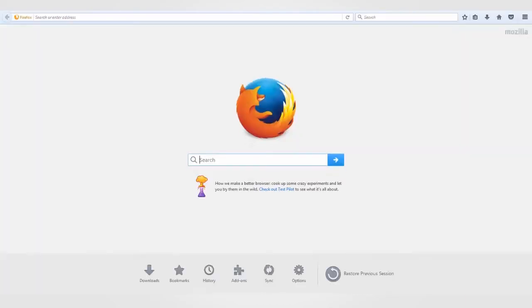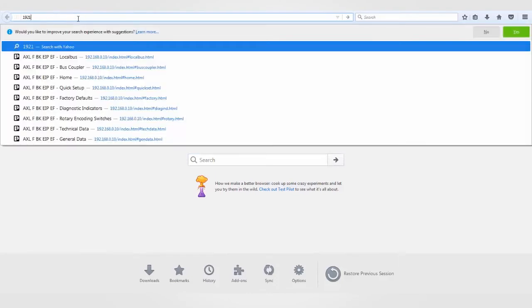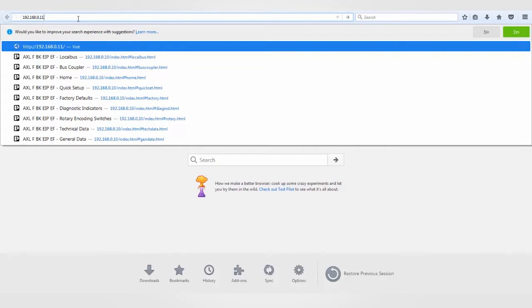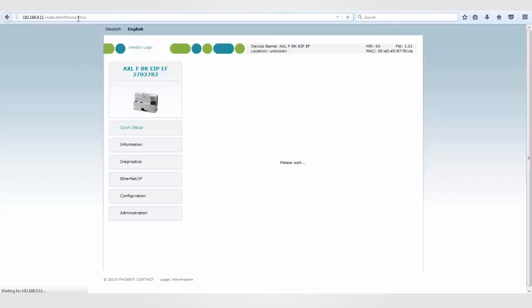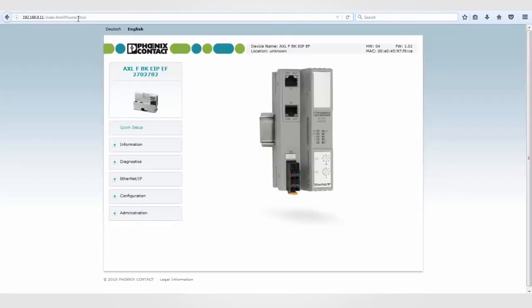Before you can go any further, jump out of the software and load the bus coupler's built-in web page. Just open Internet Explorer and enter the bus coupler IP address into the address bar. Once the page is loaded, select Quick Setup from the left-hand menu.